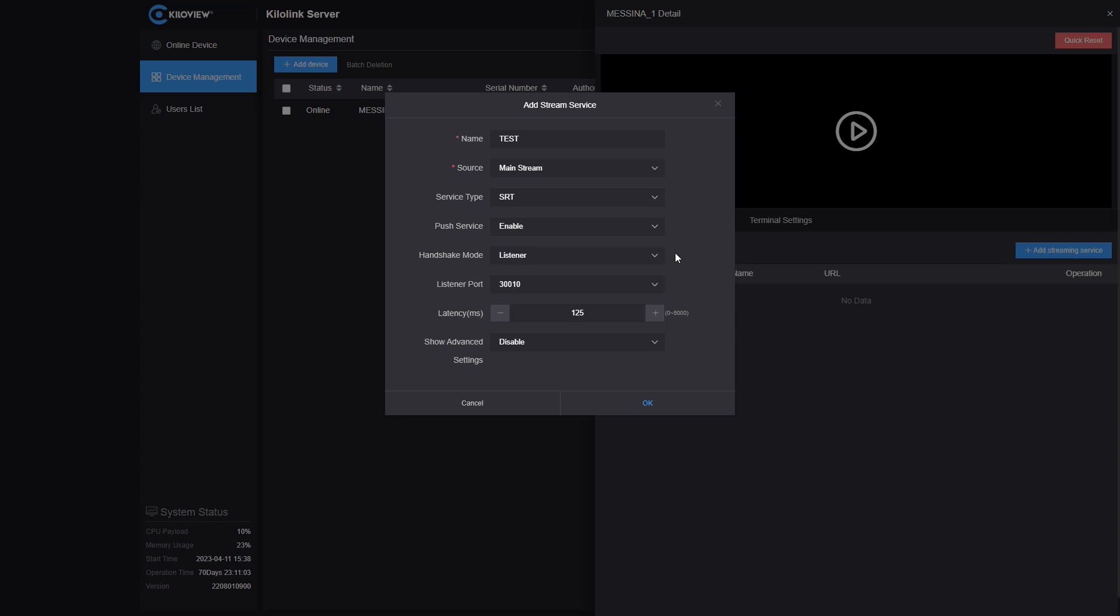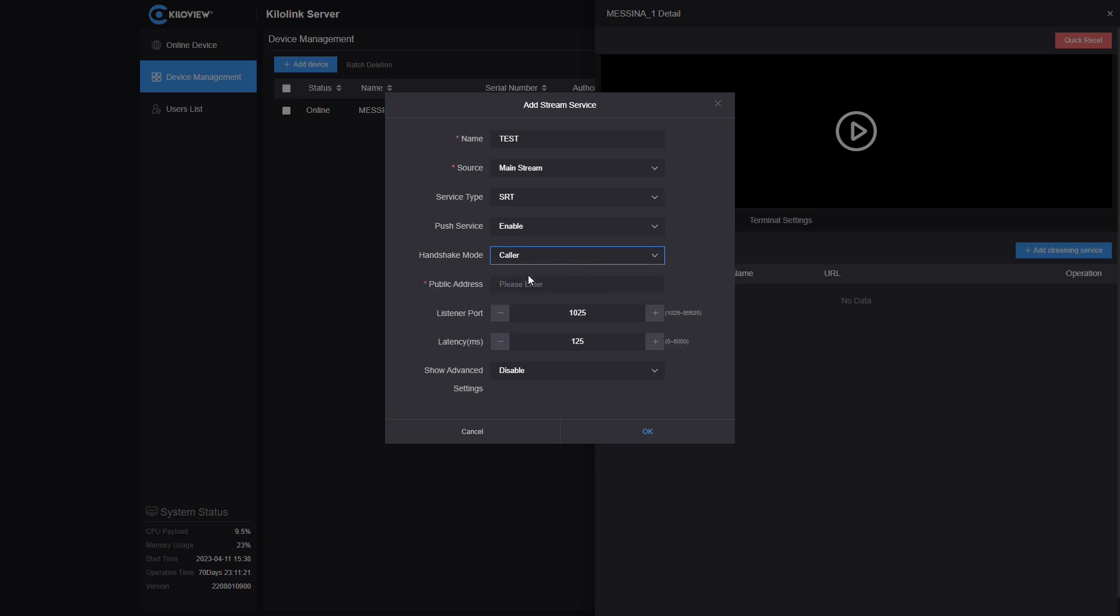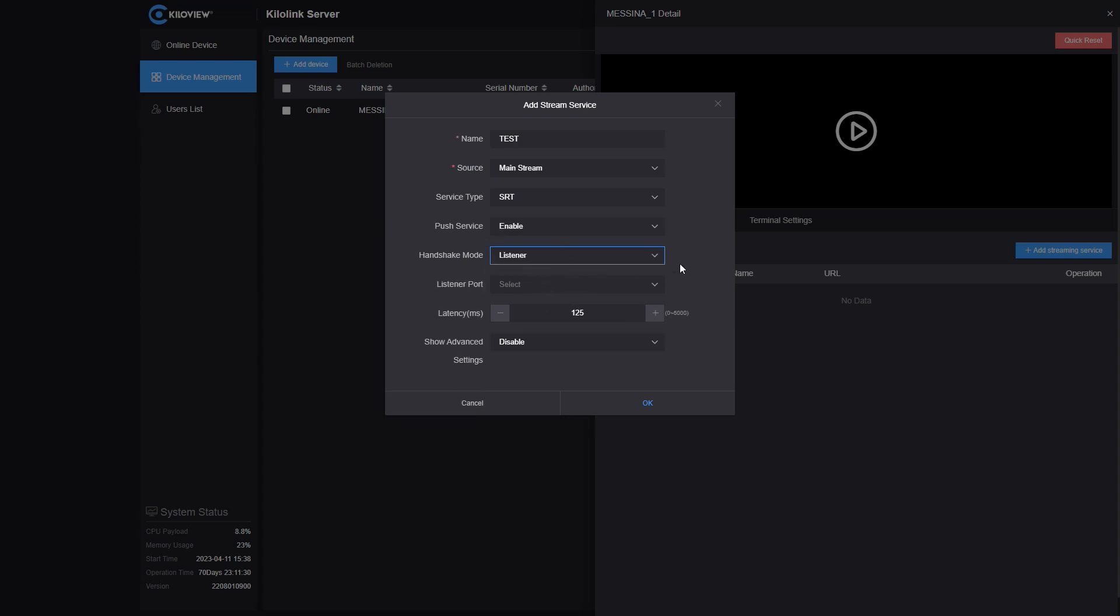Basically speaking, whenever you're using the listener mode, the encoder will have to open a port on the firewall in order to give the decoder the connection and handshake. In caller mode, though, you will have to assign the IP address of the destination decoder and the ports where it's going to listen to the signal. The easiest way is always to use a listener mode whenever a server is used.